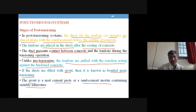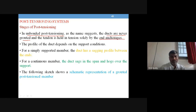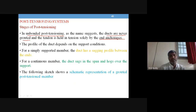In an unbonded post-tensioning system, the ducts are never grouted — they are left as-is, held solely by the end anchorages. In the grouted case, both the tendon and the end anchorage plus the grout hold the tendon.